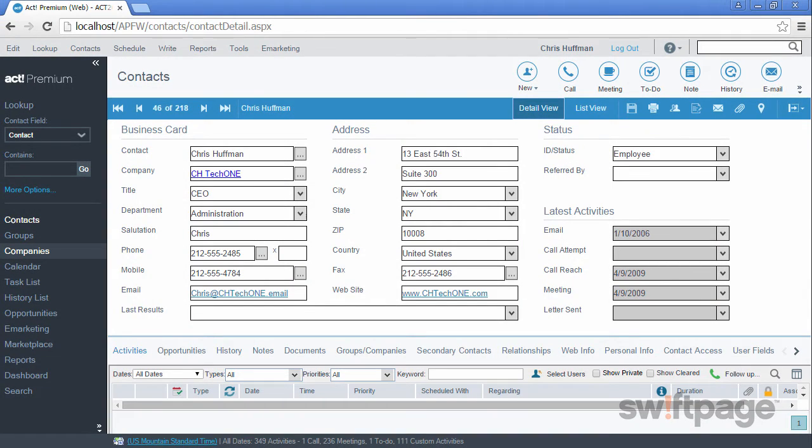Welcome to the ACT Premium Cloud video series. In this video, we're going to explore contacts and how to store information in the contact record.